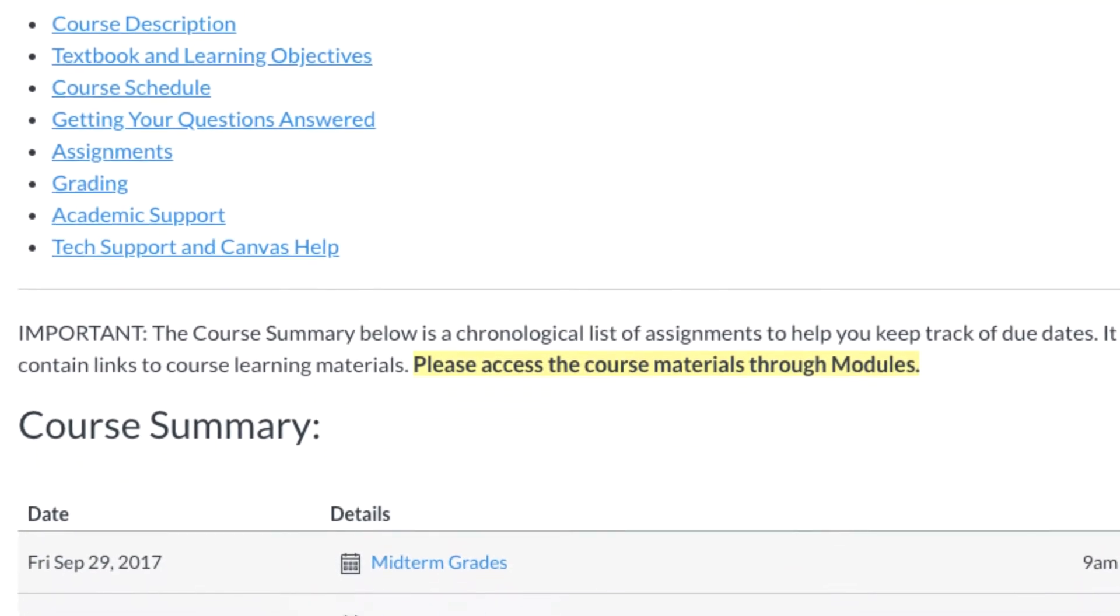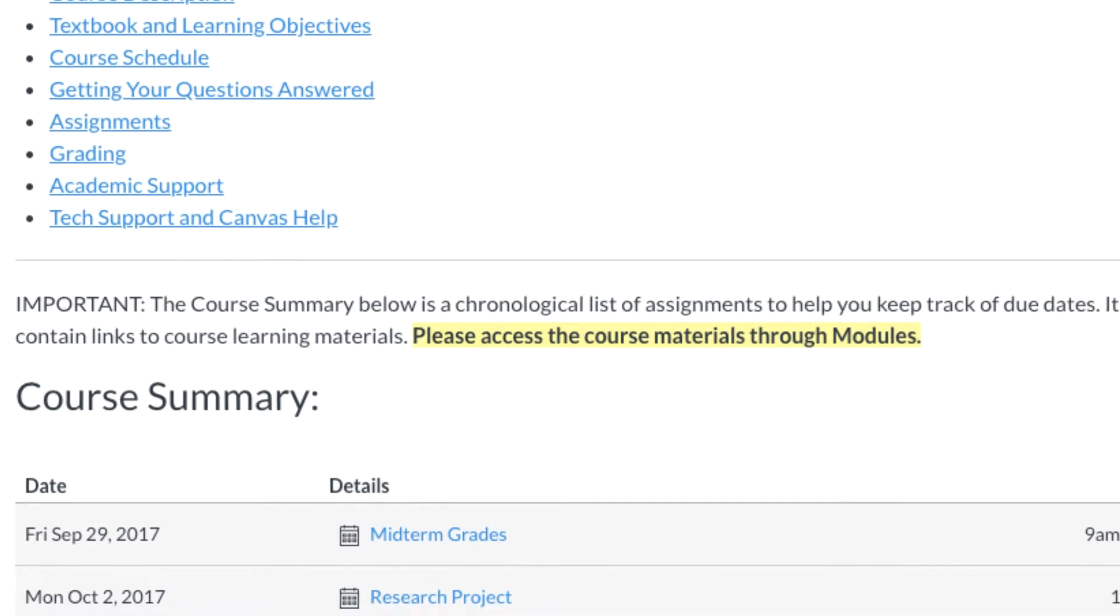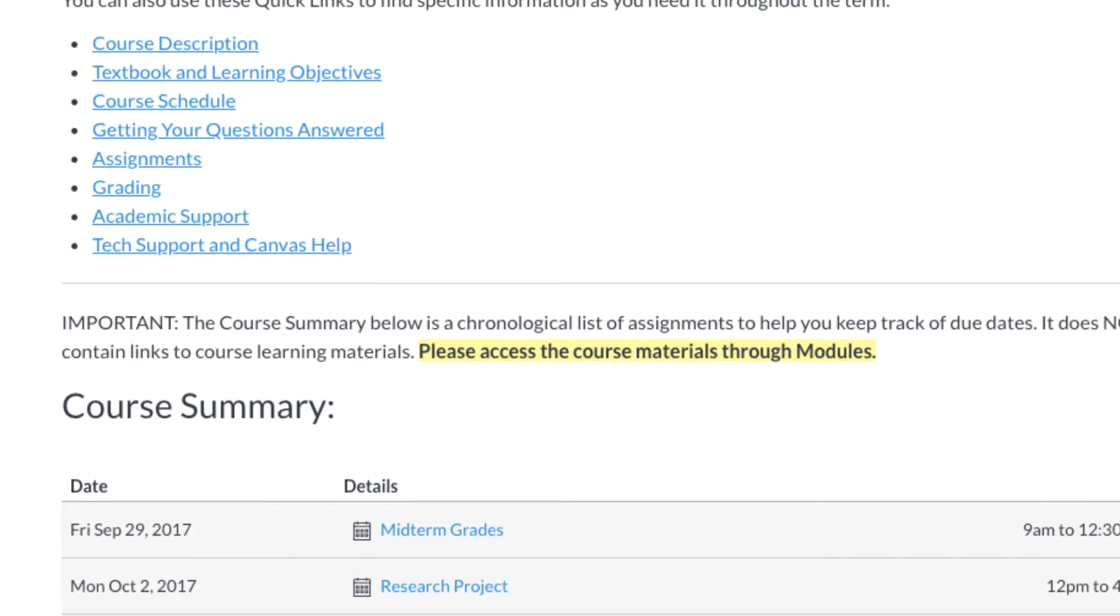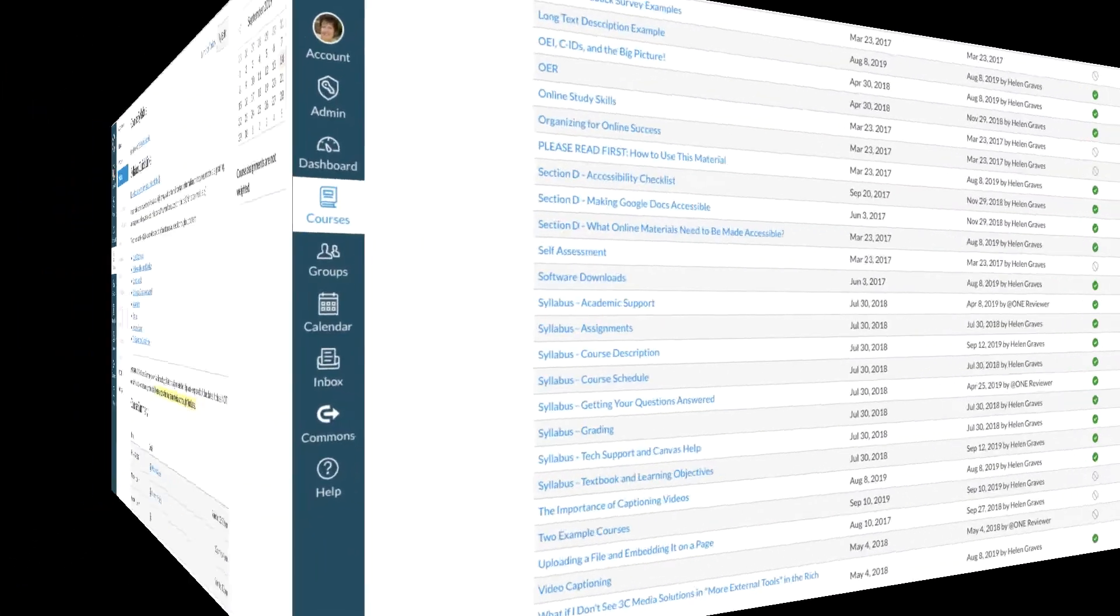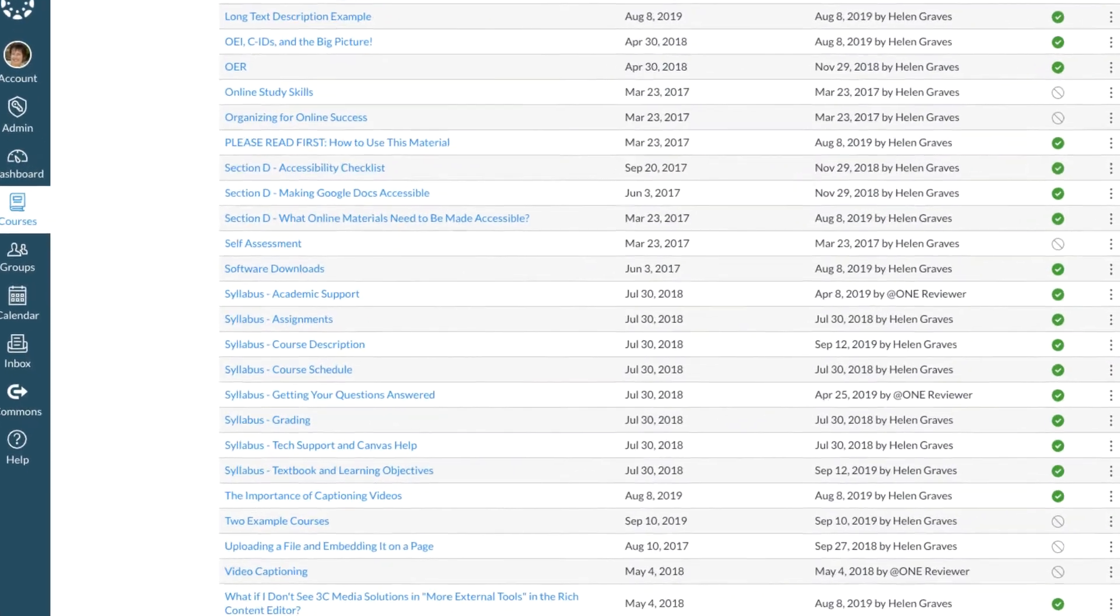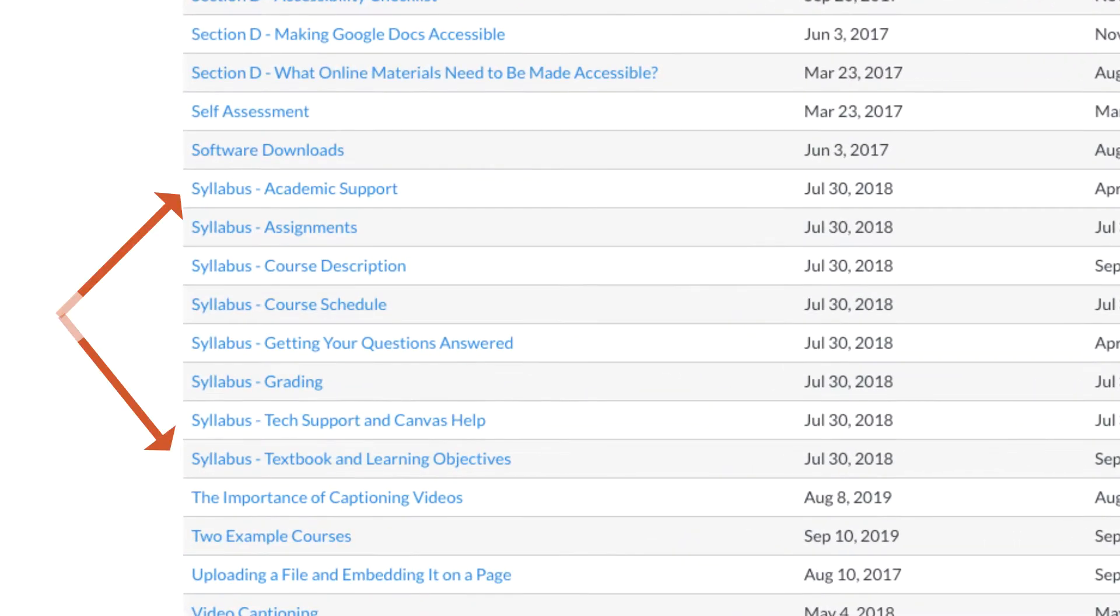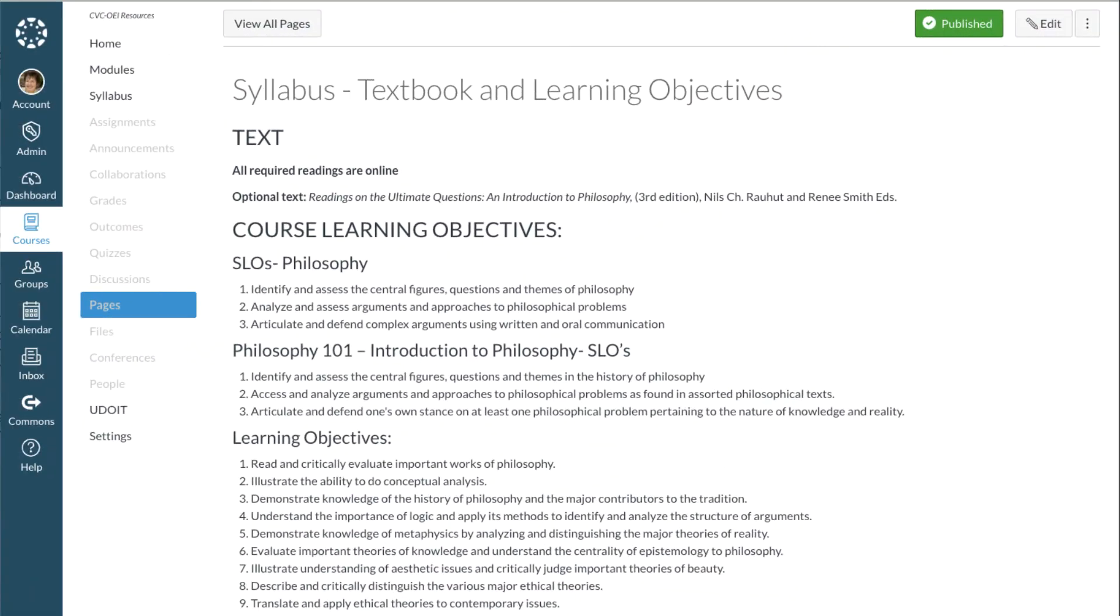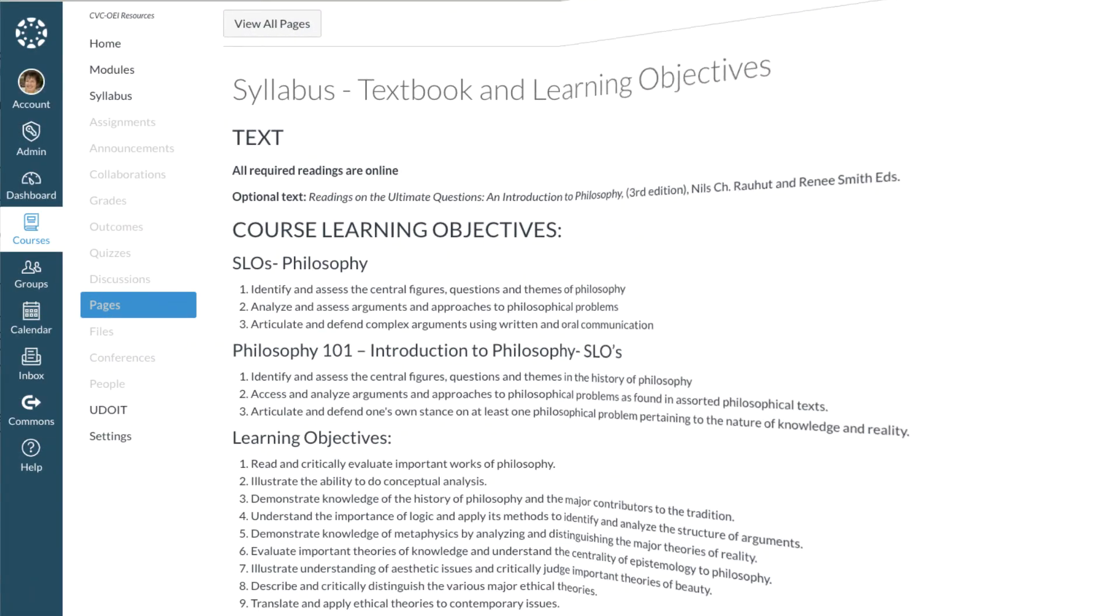Well, stick with me, my little friend. I'm going to show you how simple it is. First, you'll create a Canvas page for each section of your syllabus. On that page, you'll copy and paste the text for that section.